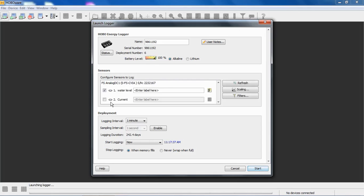Data channels, for lack of a better description, are measurements, so each module represents two data channels. You can also plug in smart sensors into the smart sensor bus. You cannot exceed that 15 data channel limitation for any of our smart sensor loggers.